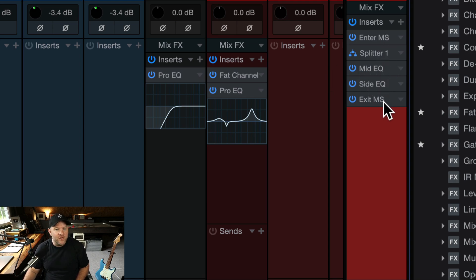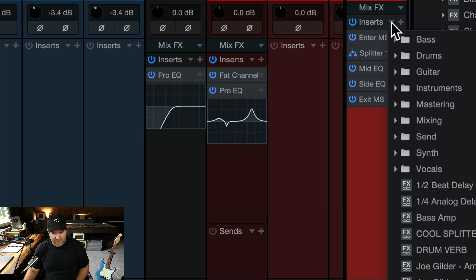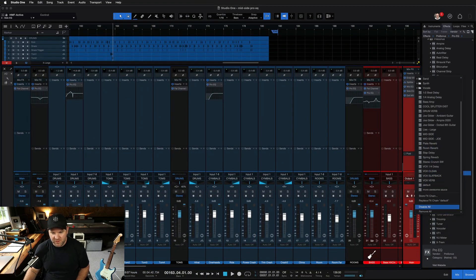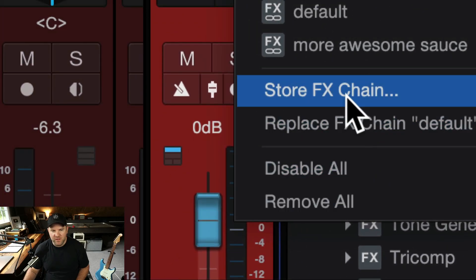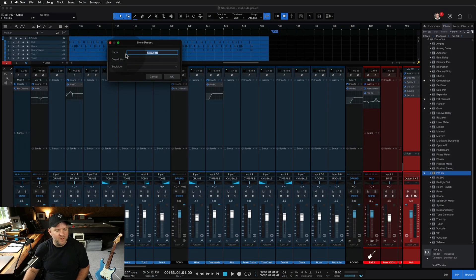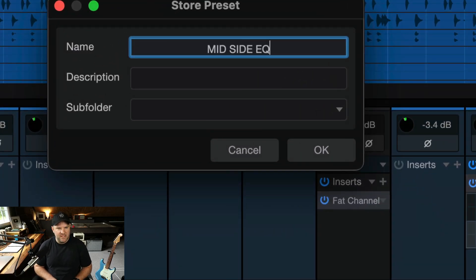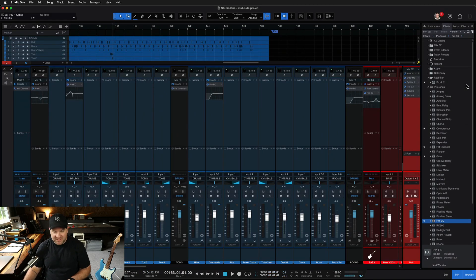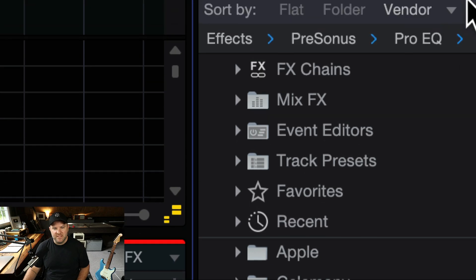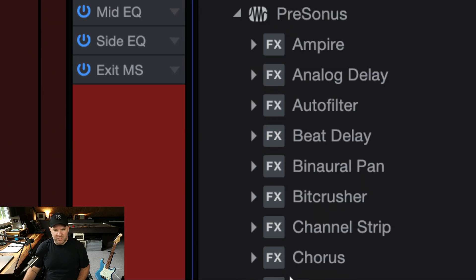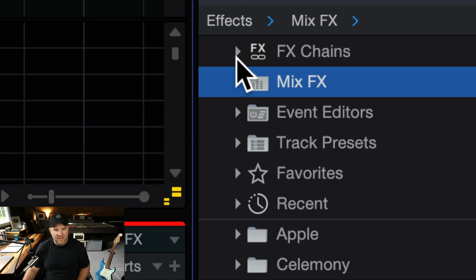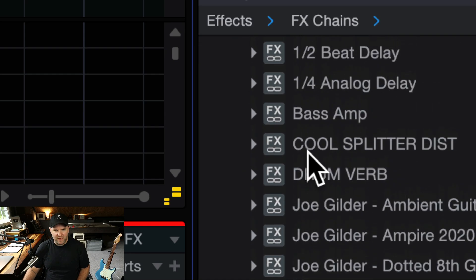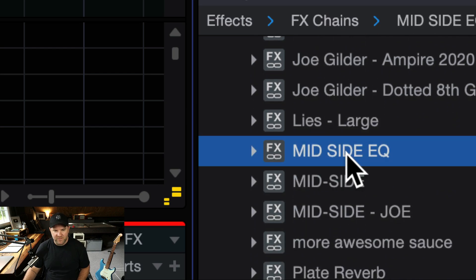Nobody wants to set this up every time — it would be a pain. So come up to the top menu and scroll to the bottom where you'll find 'Store FX Chain.' We'll call this 'Mid-Side EQ.' When you press F7, it opens the panel on the right-hand side. The very top area is the effects chain section. Before you get to your individual plugins, this top area shows your saved effects chains — and there's Mid-Side EQ right there, the one we just created.